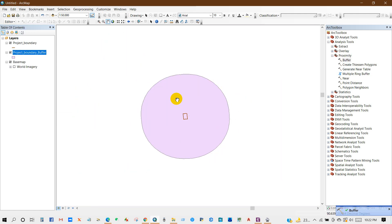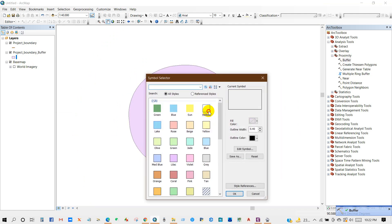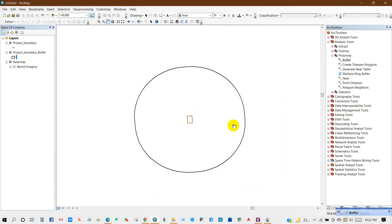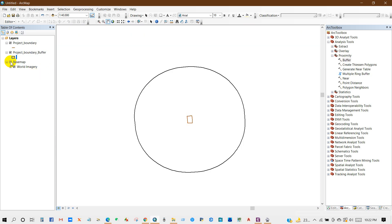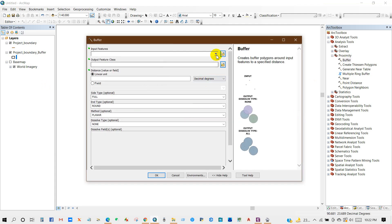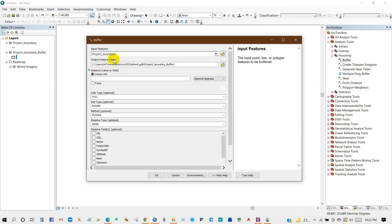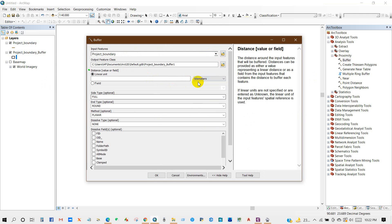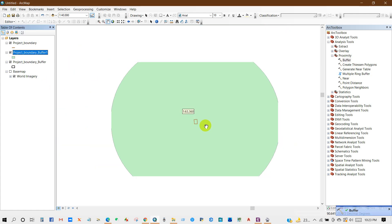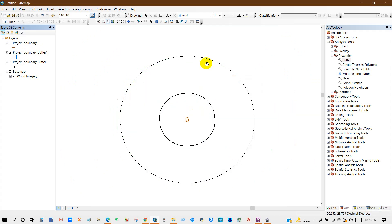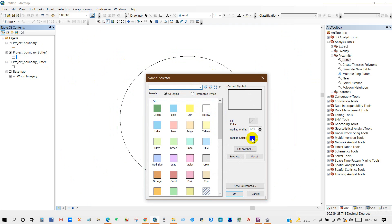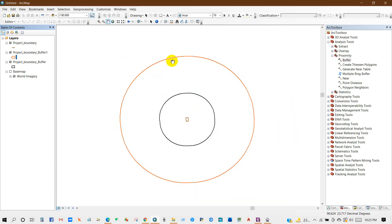Here is the zone of influence from my project site — I selected two kilometers. You can create the buffer as per your project impact or requirement. Now I'm going to create another buffer for five kilometers. The input feature will be Project Boundary, distance unit set to kilometers, and value set to five. Here is the five-kilometer influence zone from the project boundary. Let me make it hollow and change the outline color.